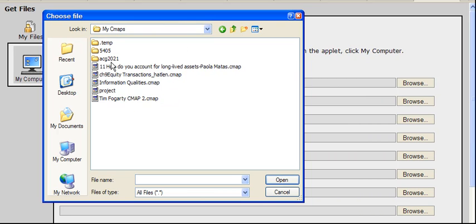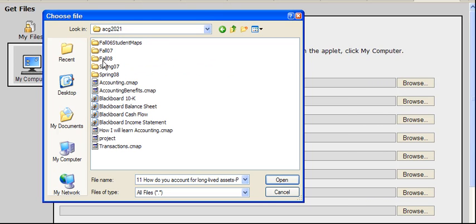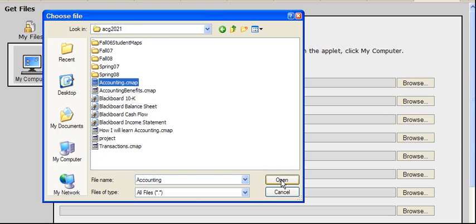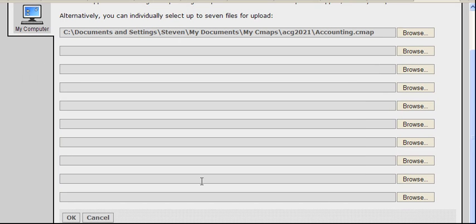And if this was one of my CMAPs that I was going to upload, I would select it. I would click Open. Then I would say OK. And then that file would be submitted.